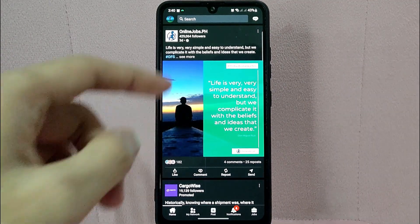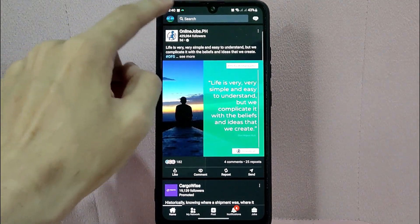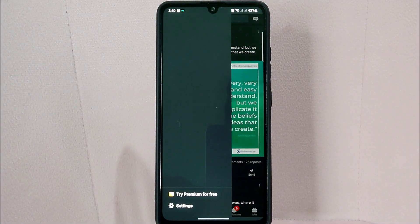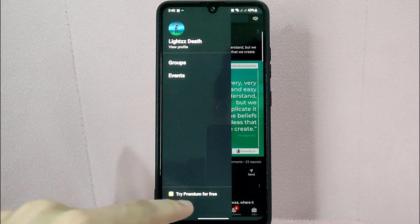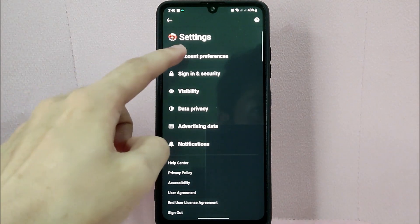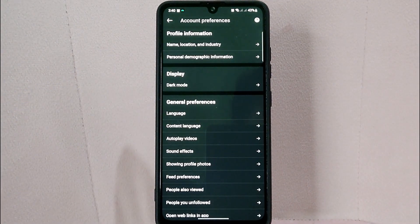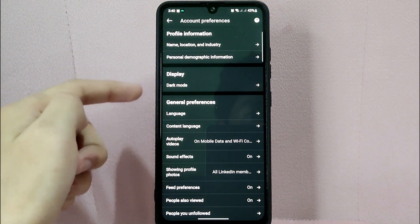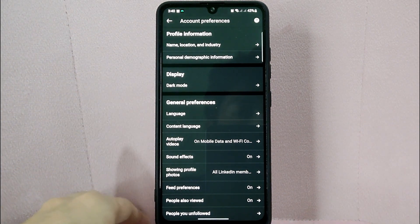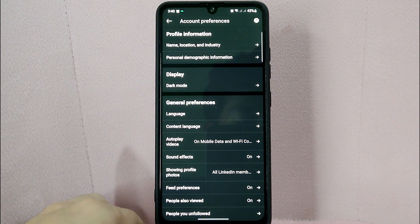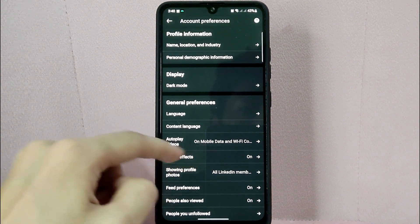After that, tap on your profile icon located in the top right corner of the screen. In this panel, tap on the Settings option. In the Settings page, tap on Account Preferences. Here you will see a section for your profile information, display, and general preferences. Under the General Preferences section, tap on the Sounds Effect option.